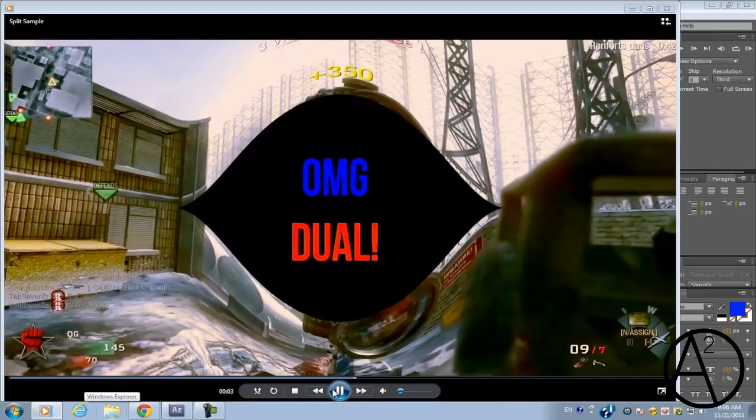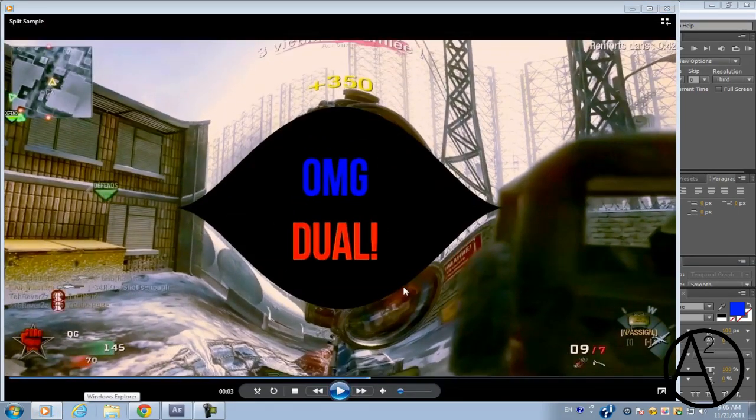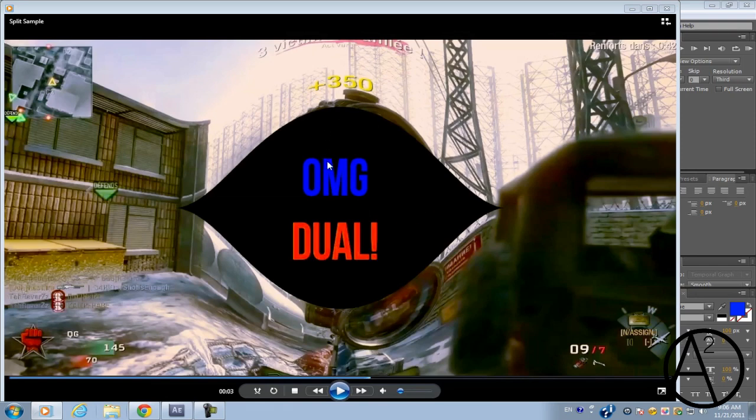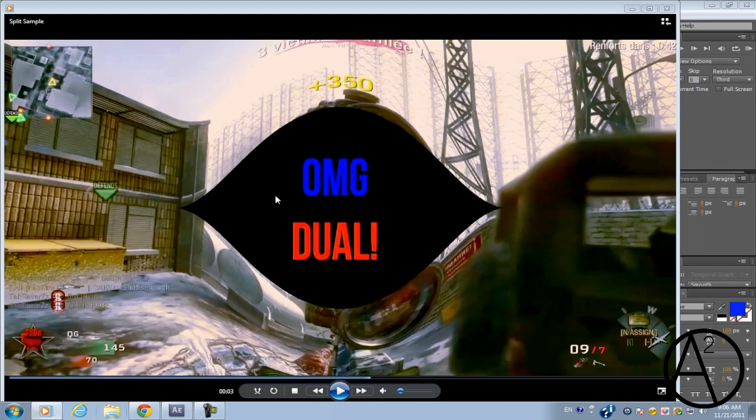Basically we're using a plugin called CC Split and what this does is that it'll deform your video so that it creates a little opening on any specific region and in this little space you can put in text or any pictures or anything like that.